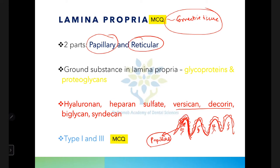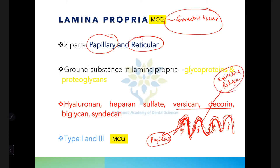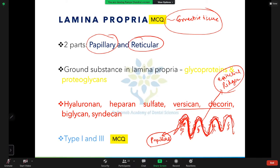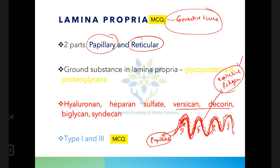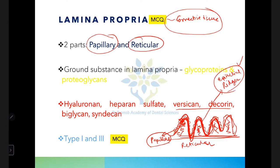The papillary layer is present between the epithelial ridges, and beneath that is the reticular layer. The ground substance of the lamina propria contains glycoproteins and proteoglycans. Important proteoglycans include hyaluronan, heparan sulfate, versican, decorin, biglycan, and syndecan.